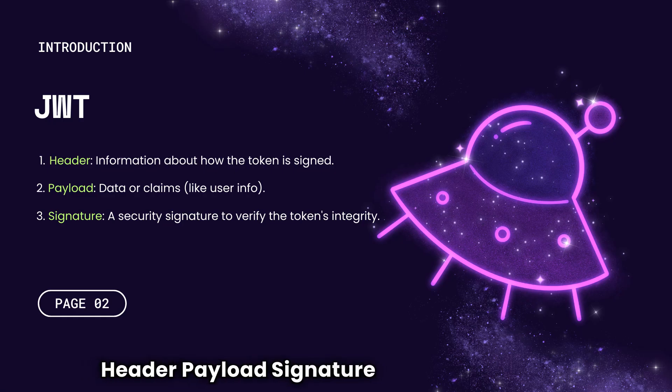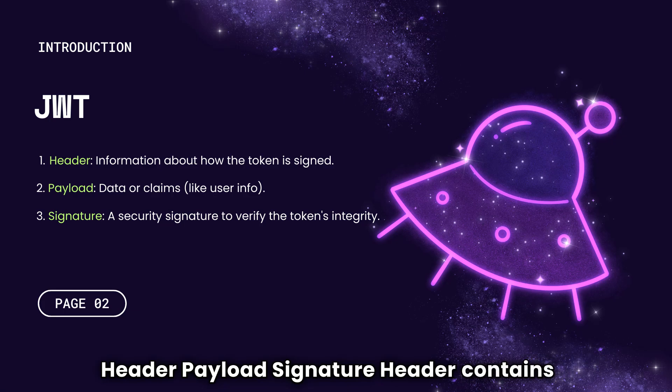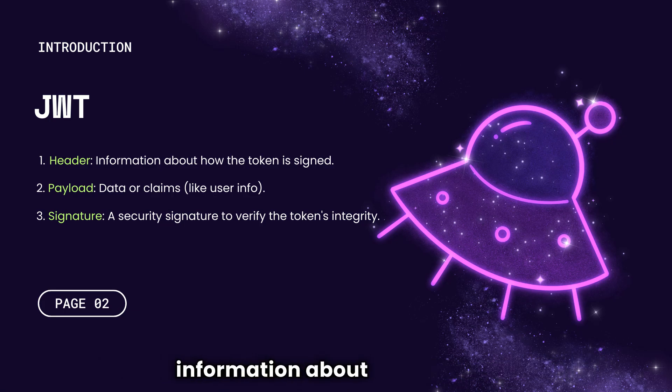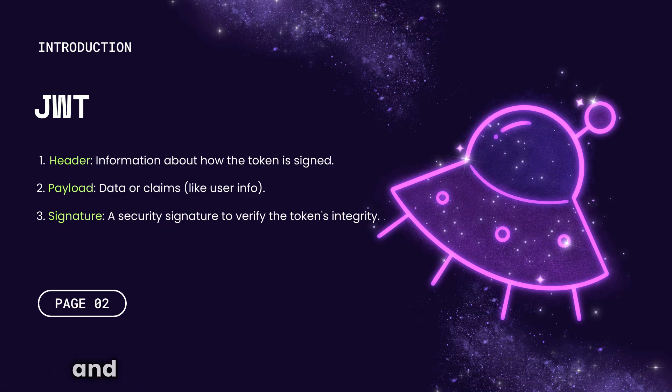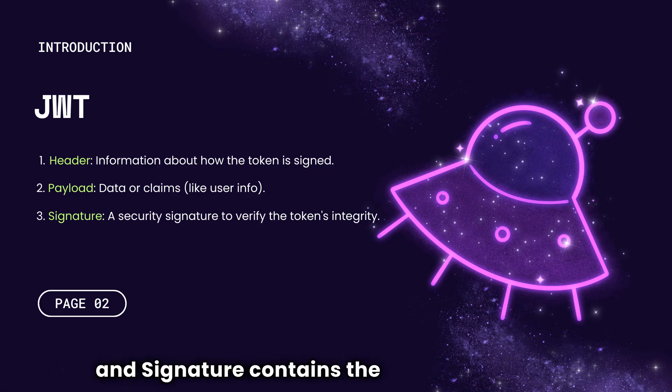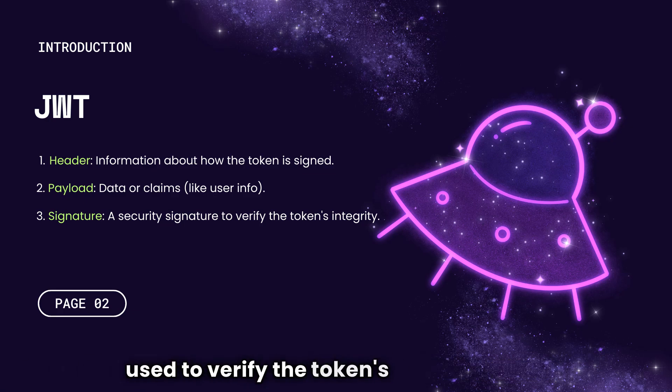A JWT is like a message with three parts: header, payload, and signature. Header contains information about the token, payload contains the data and the claims, and signature contains the signature that is used to verify the token's authenticity.